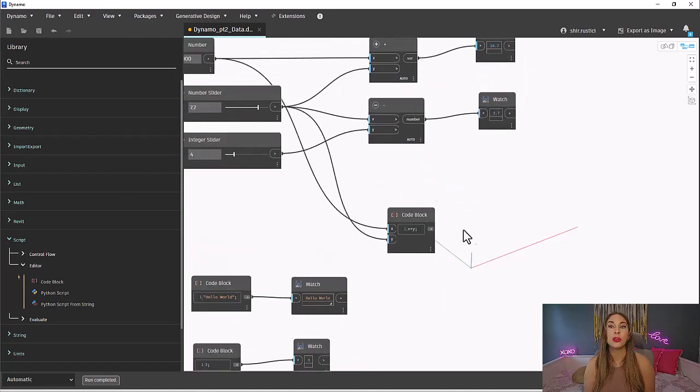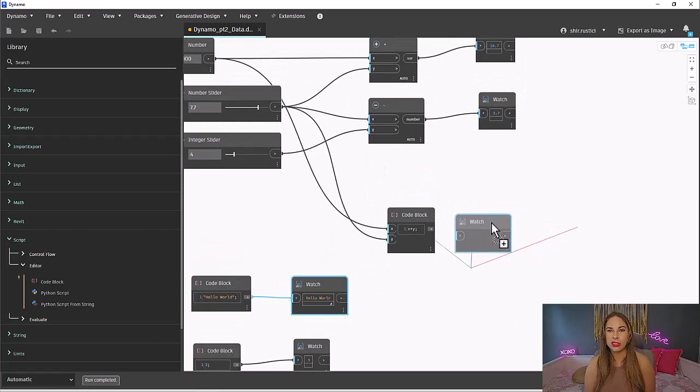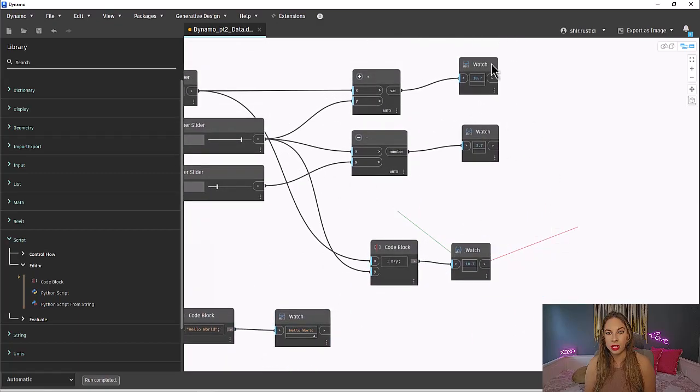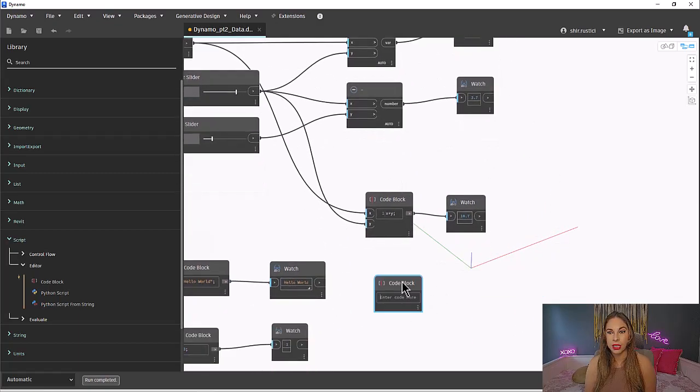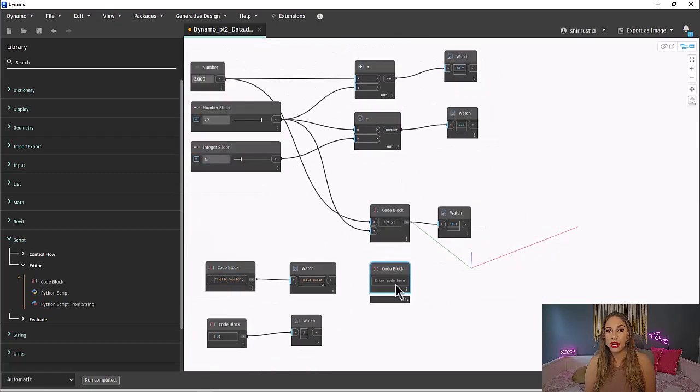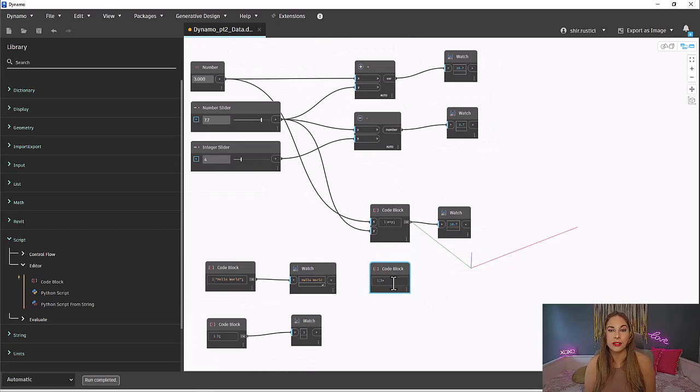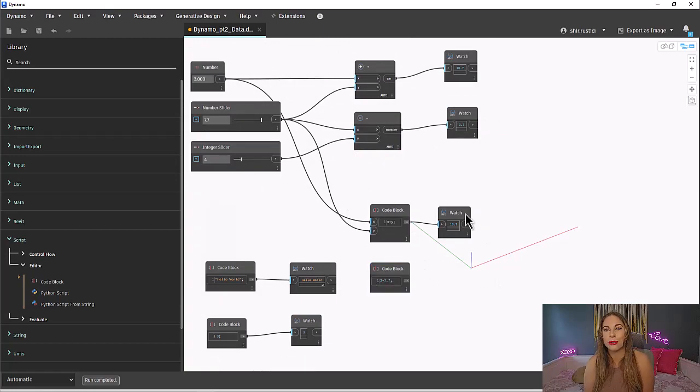But instead of using inputs, we can simply just put the values in. So now to write the equation, rather than needing three different nodes, we can just do it all in one node, the code block node. We will come back to code blocks.